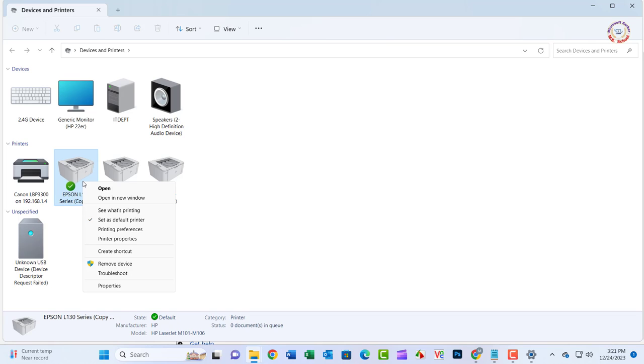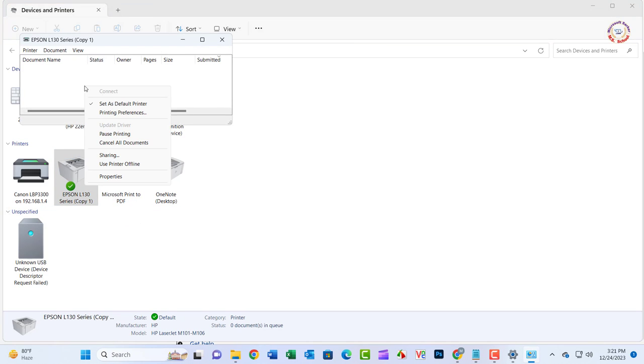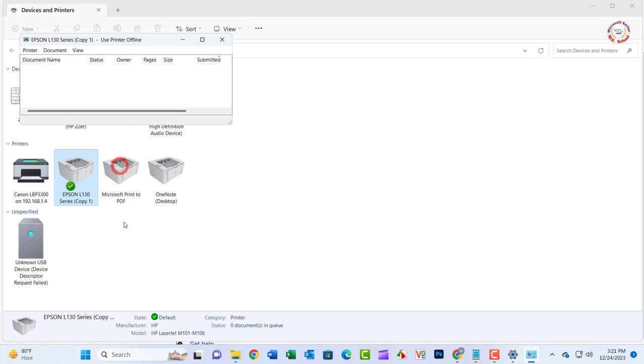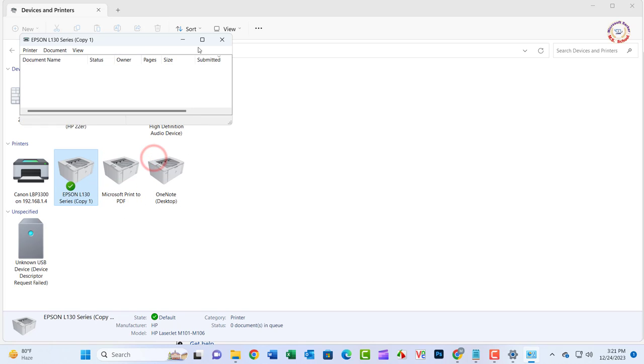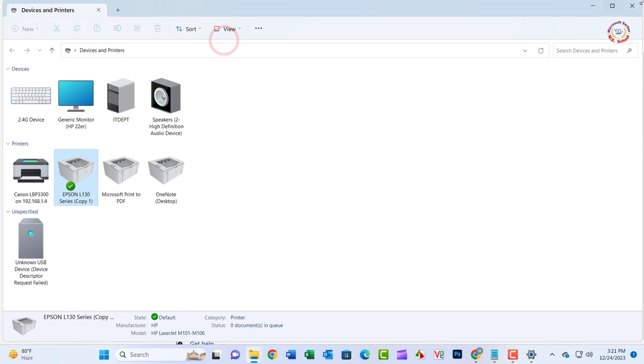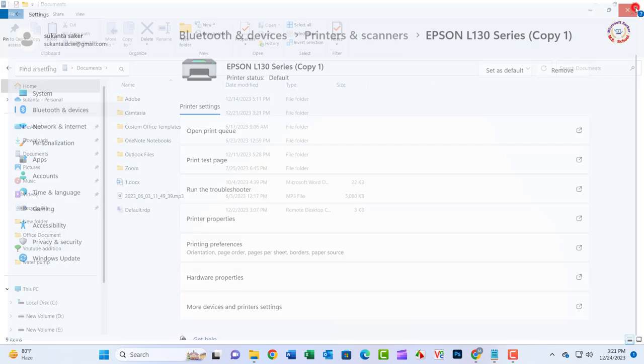Right-click on the printer and choose See What's Printing. In the Print Queue window, click on Printer Offline. It will display a message saying this action will change the printer from offline to online. Confirm, and the status of the printer will be set to online.